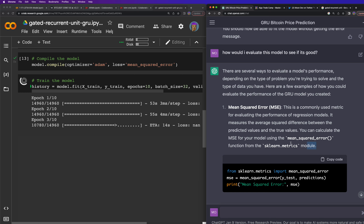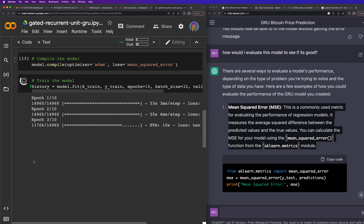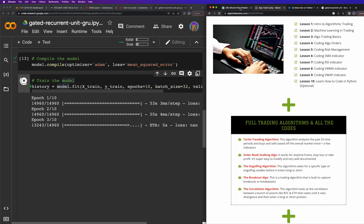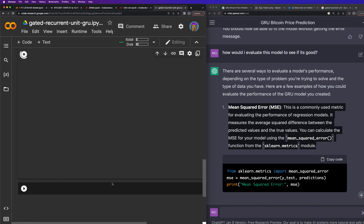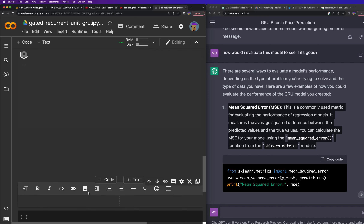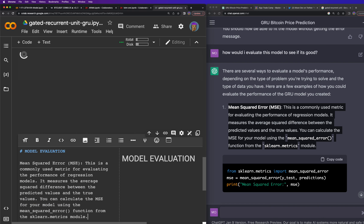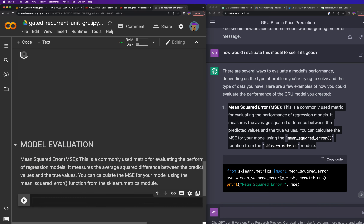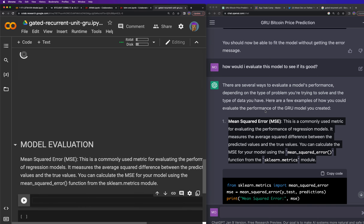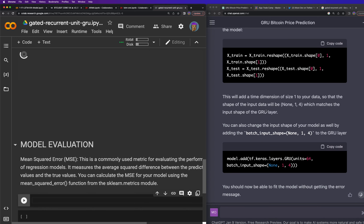I'll copy the mean squared error code and put it into the file to make it really good — then I'll throw it inside the bootcamp so you can have access to it. Let me add a text cell for 'model evaluation' and paste the code in. I'm not going to run it yet because it won't work until the model finishes training.